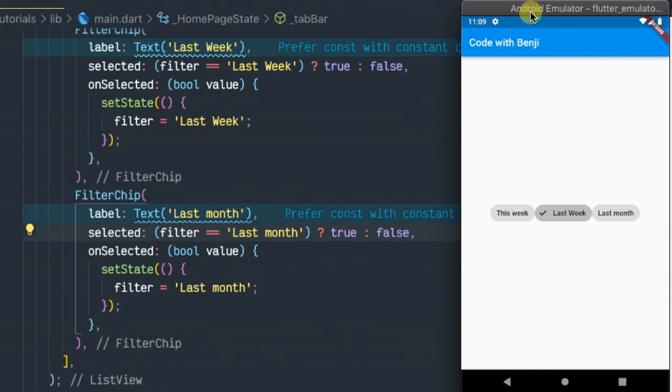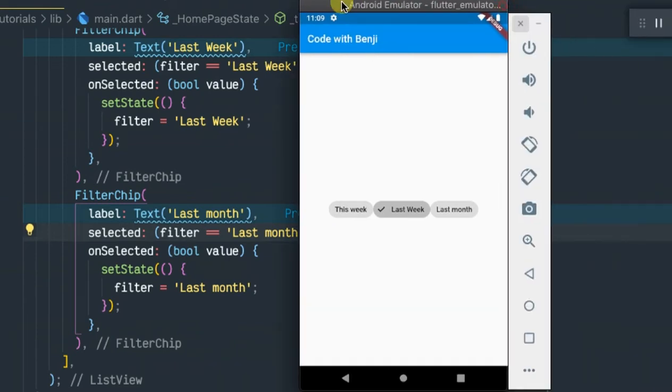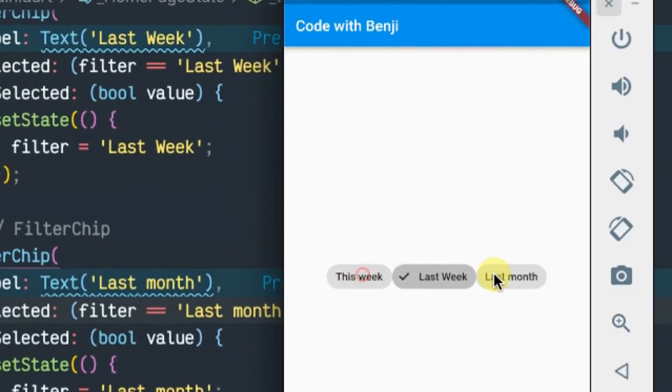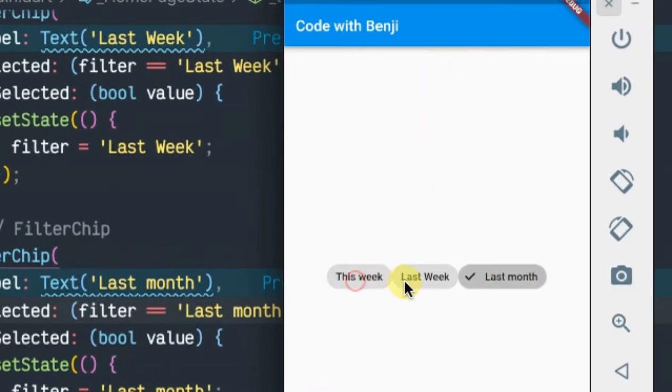They are a good alternative to toggle buttons and checkboxes. Today let's look at how to use filter chips to filter your content. As you see, I have three filter chips here: one saved this week, another one saved last week, and another one saved last month.